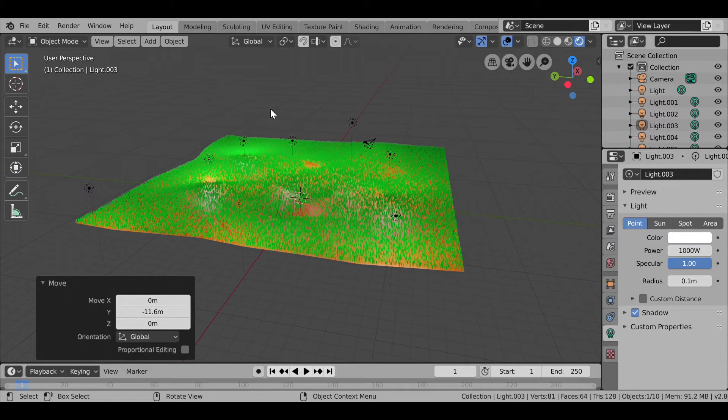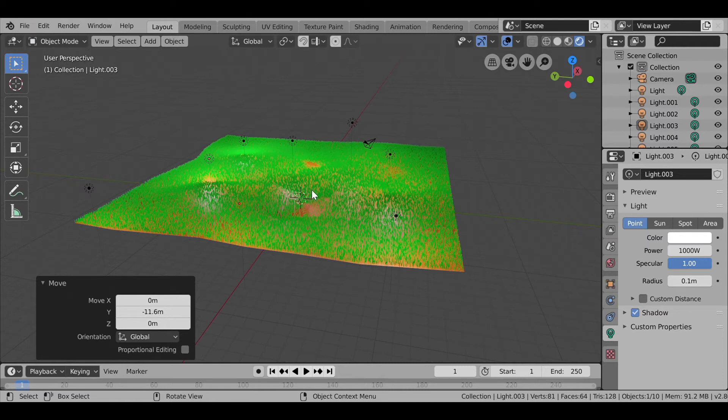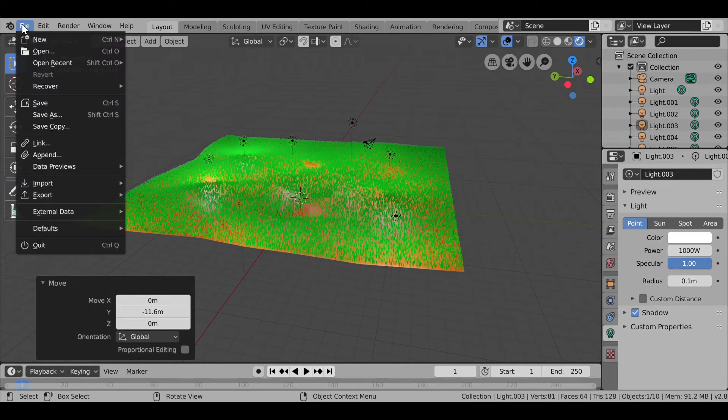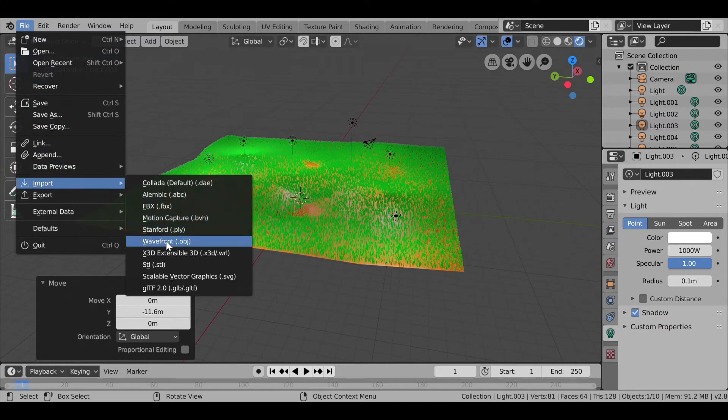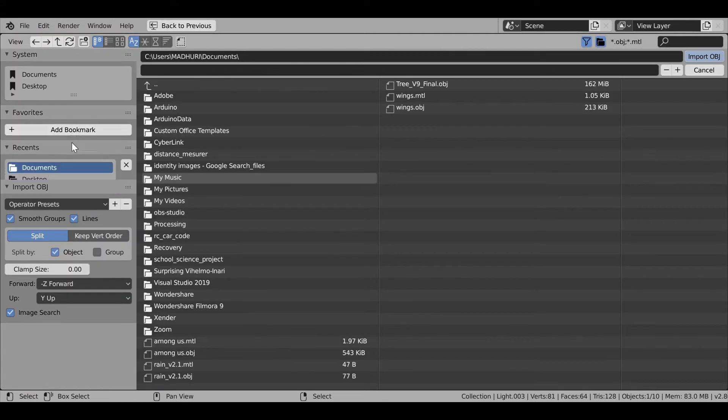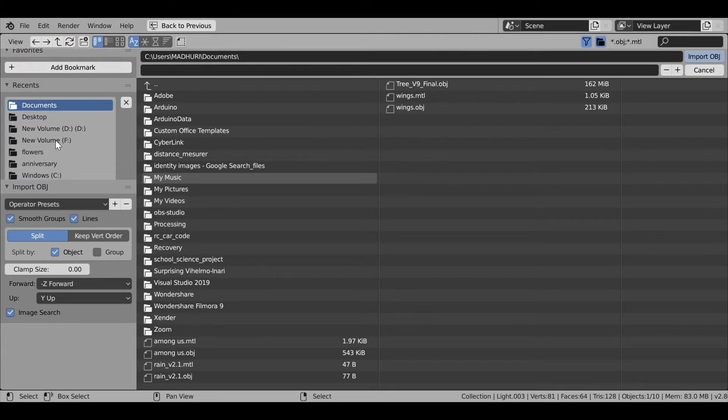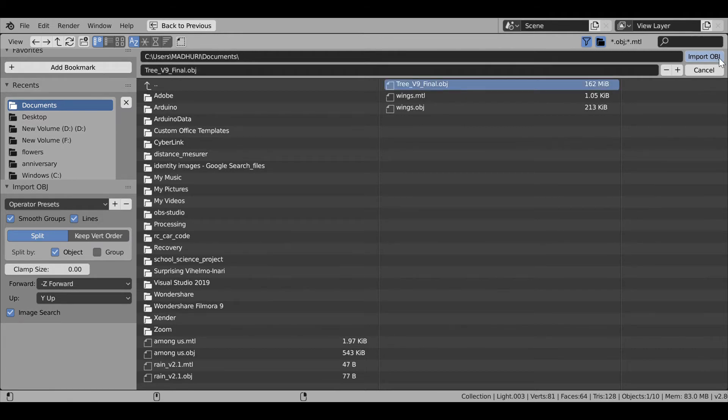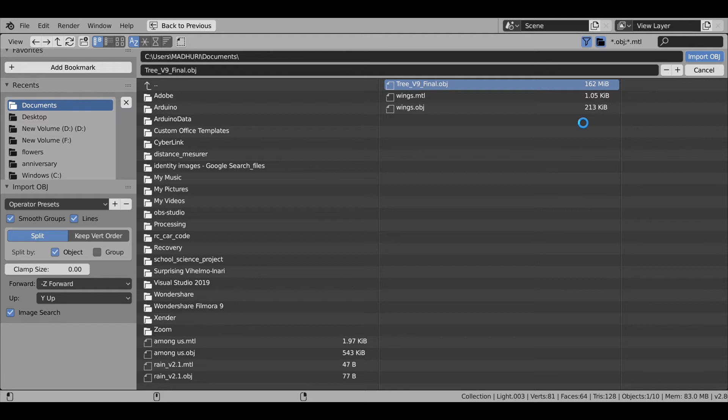And then here we have our lighting. Now we need to have some trees in here, but how to make the trees I'll teach in another tutorial. But for this one, the link is in the description below so you can go to that file and directly import the .obj of the trees. So here, going in File, Import, .obj. Then I am going in Documents, then here I have this Tree_v9_final. Clicking here, clicking Import OBJ, it is importing.